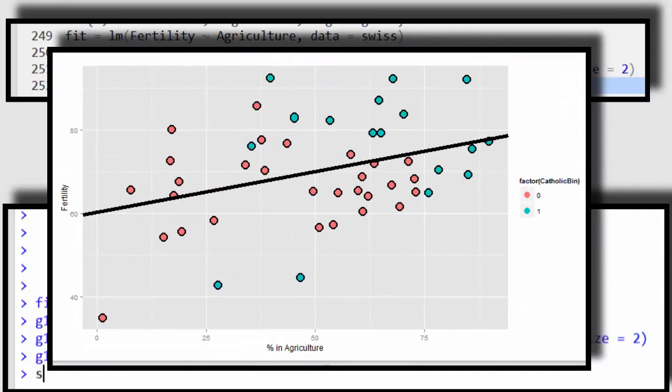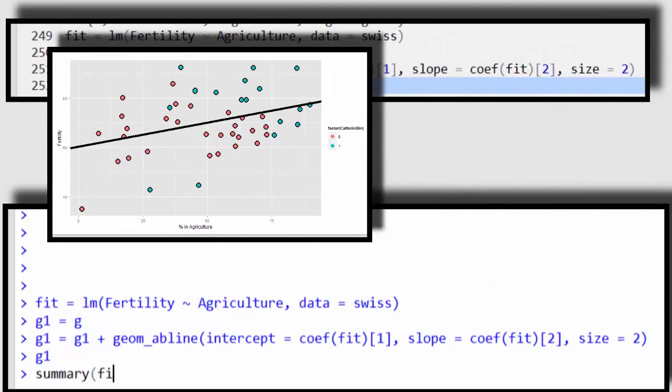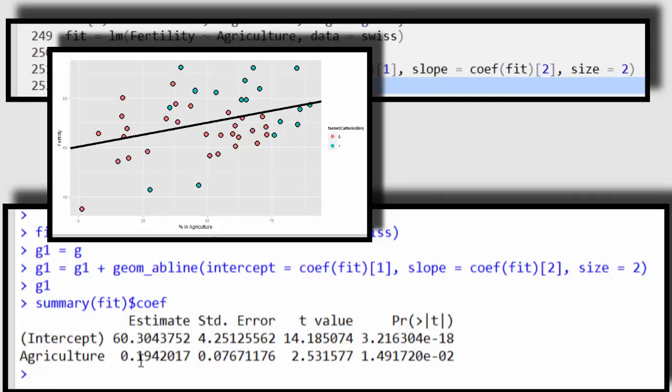Okay, so there's my fitted line, and let me show you my coefficient summaries. So I'm going to do summary of my fitted linear regression, and I'm just going to grab the coefficient table. So here's my intercept. It hits around 60, you can see that right there, and then there's my agriculture slope, which is about 0.19. Okay, so this just disregards the color of the dots.